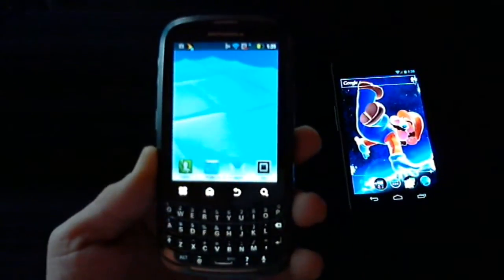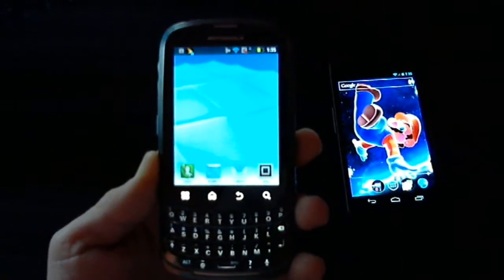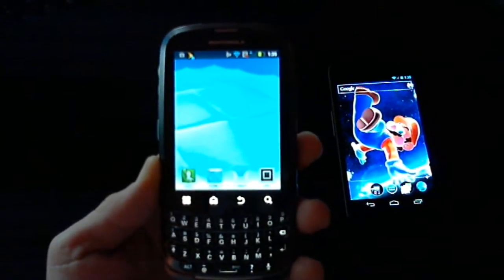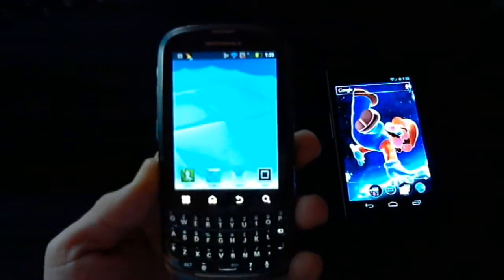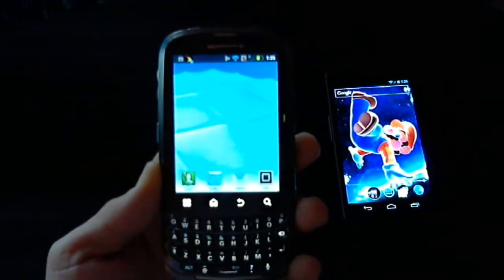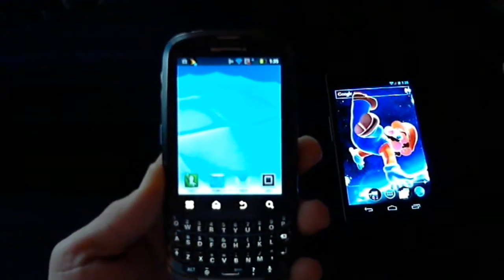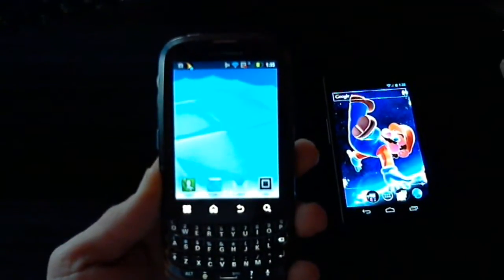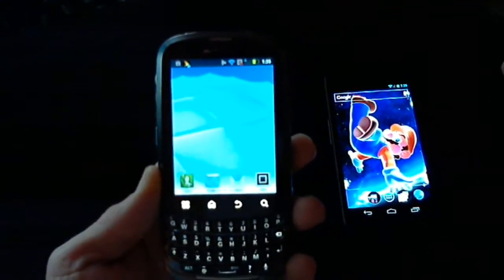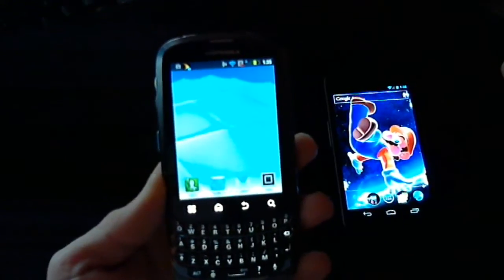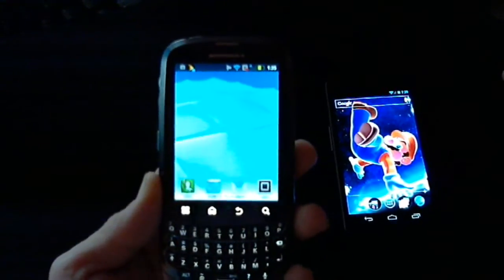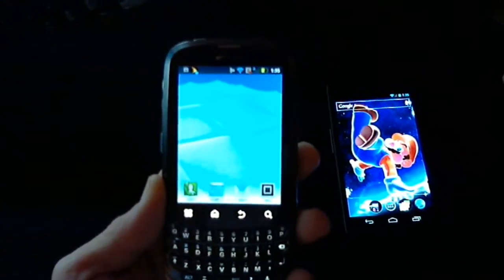Hey guys, Vince over at CultOfAndroid.com. Today I'm going to show you how to add a direct dialing shortcut to your Android home screen. A direct dialing shortcut is essentially speed dial and allows you to one-tap dial anyone from your contact list.